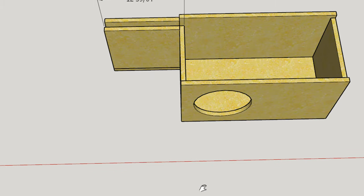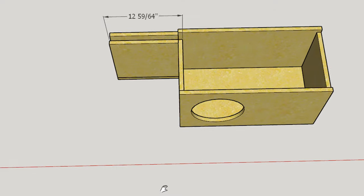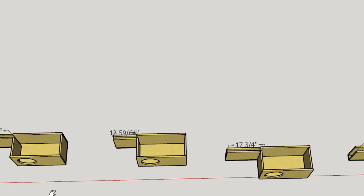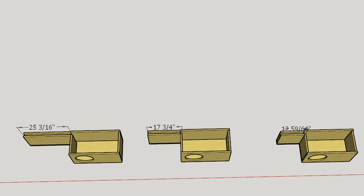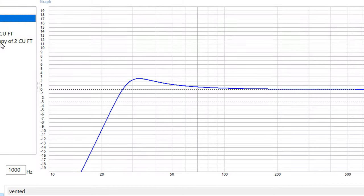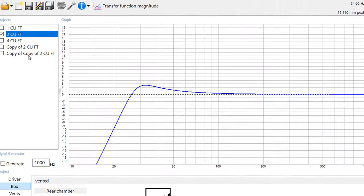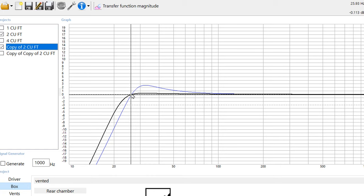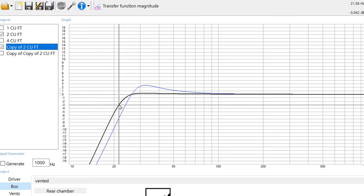Now let's pop back into WinISD and let's take a look at how different these three enclosures are going to sound. So we're going to start off with our baseline, which is our two cubic foot 28 hertz enclosure. And then we're going to add to that the one that's tuned lower. And we see that the black line is the lower tuned frequency. We get a very flat response, it's going to be flat all the way down to about 26 hertz, and it's going to have an F3 somewhere in the neighborhood of 21 and a half hertz.